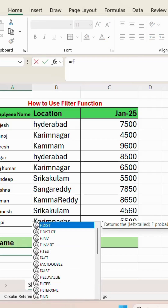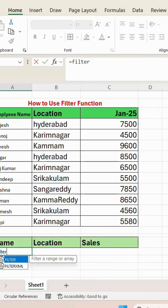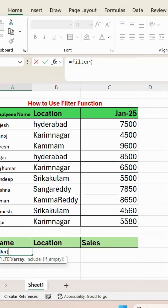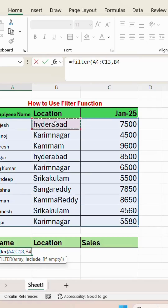Open bracket, select the data, comma, select the region column, is equal to — whichever region you want to filter, give that region.